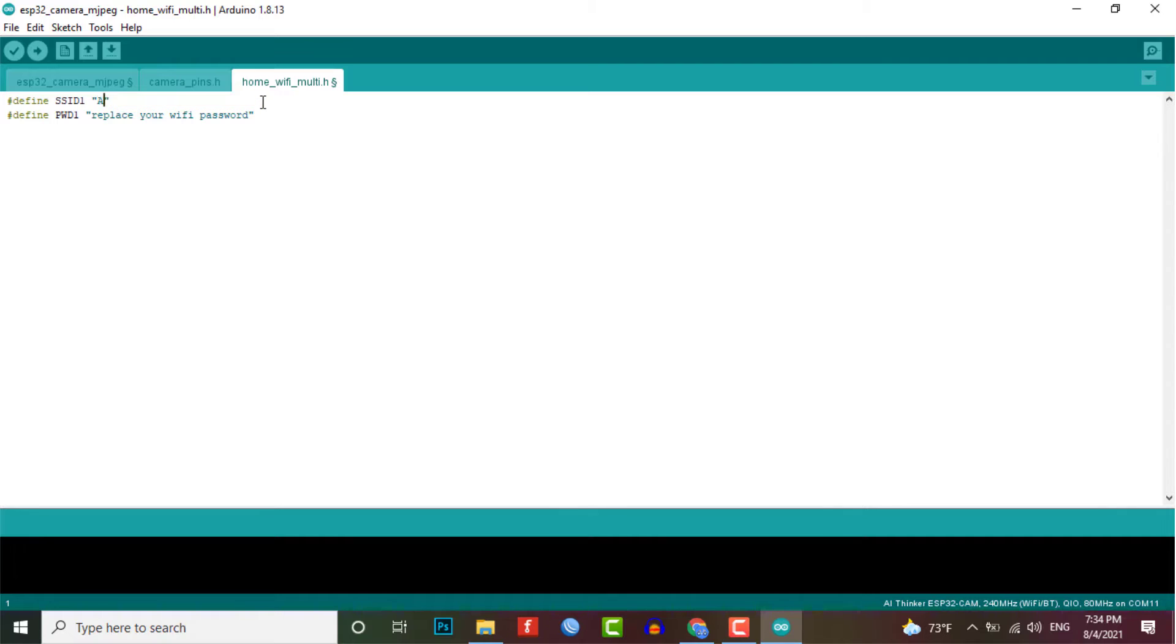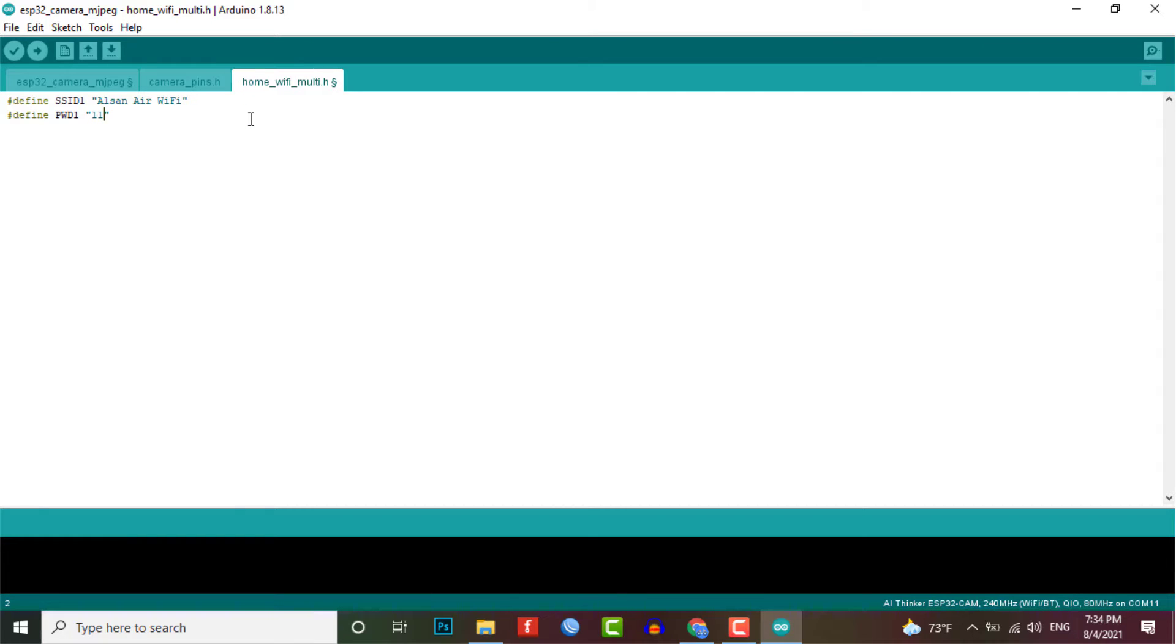Now inside the code, you just need to enter your Wi-Fi credential like SSID and password of your router.